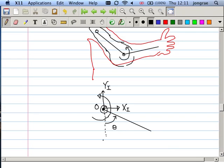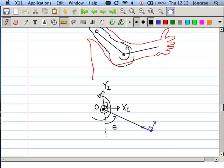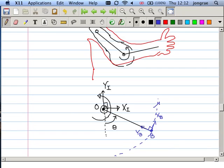This angle is theta. I put another set of coordinates at the tip of this pendulum. The Y body coordinate is aligned with this first pendulum and X is perpendicular to that. This is XB and this is YB, attached here at point B, and it moves with the first pendulum.